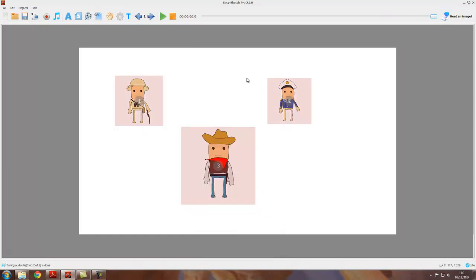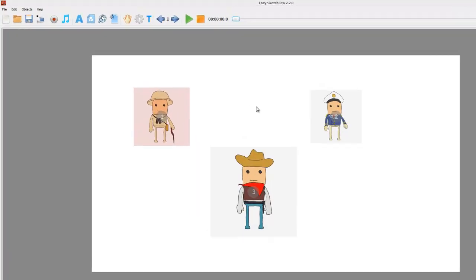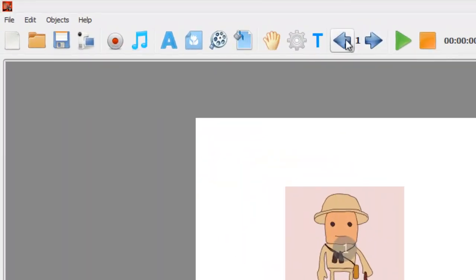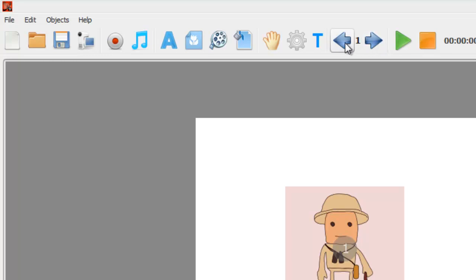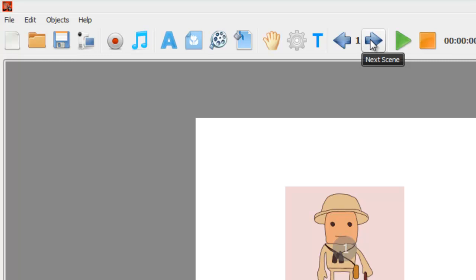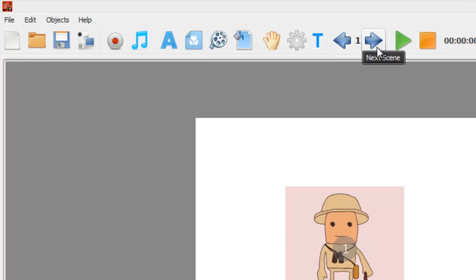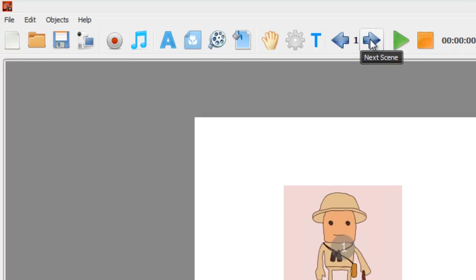Now we want to create a second scene. How do we do that? There's two ways you can do it. The first method is to use the scene buttons up here, these left and right arrows. If you hover over them, the left one says previous scene, the one on the right says next scene, and the number in the middle is the number of scenes you've got. Currently we've got one scene. To create a new scene we just press the next scene button.